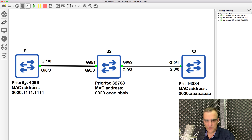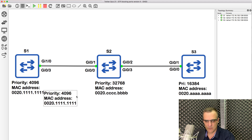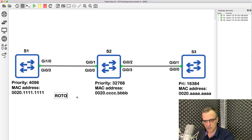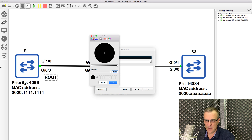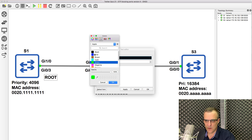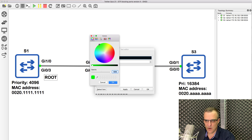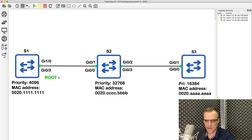So I would say that this switch is the root switch. Switch one is going to be the root because it has the lowest priority in this topology. I'm running this topology in GNS3. I'll show you the answer in a moment, but for now let's work it out. That is the root switch of the topology.